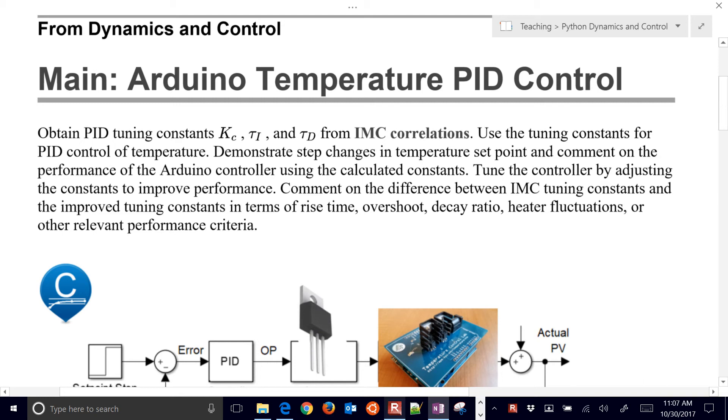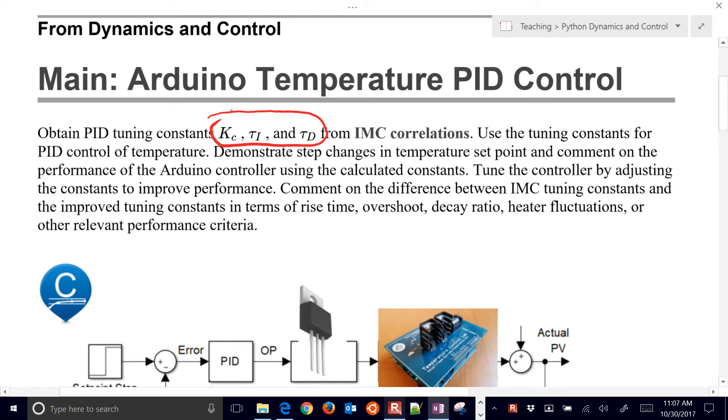I'll show you how to test the PID controller with your temperature control lab. What we're going to do in this final step is come up with Kc, Tau I, and Tau D.